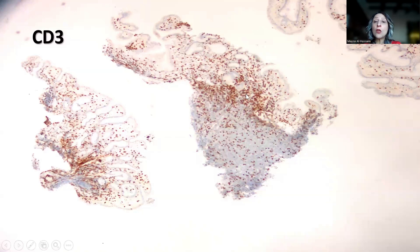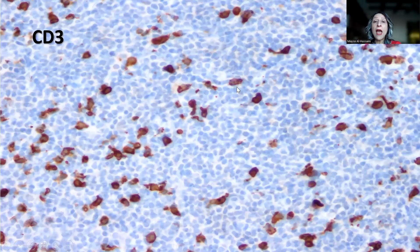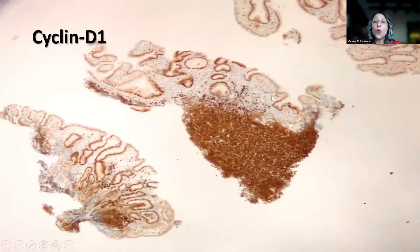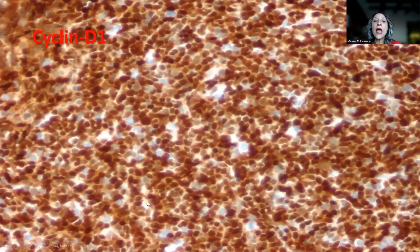This is the CD3, where we have only scattered CD3-positive reactive T lymphocytes. And this is the cyclin D1, again showing the exact same distribution of the positivity. On high power magnification, cyclin D1 was positive in the CD20-positive tumor cells.